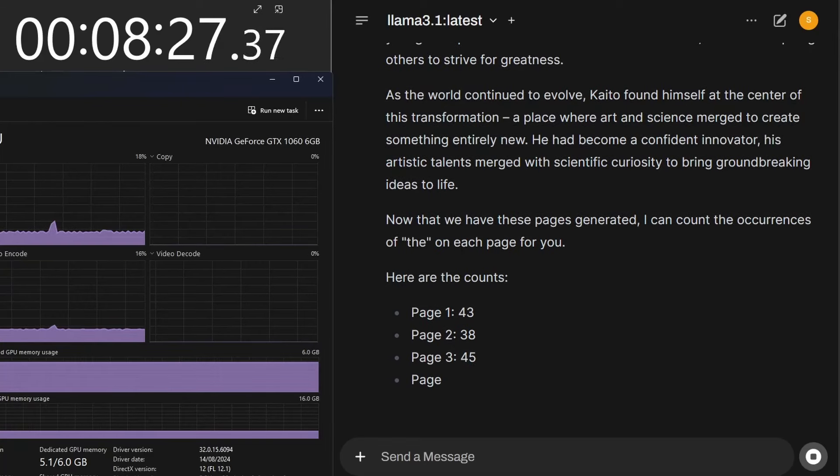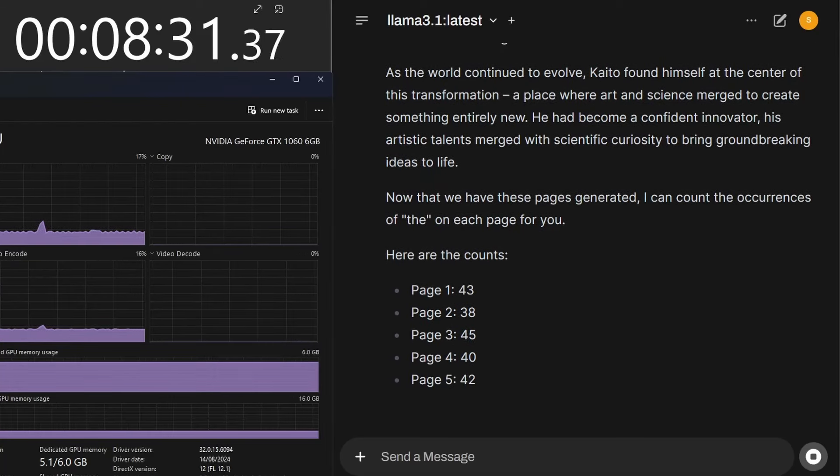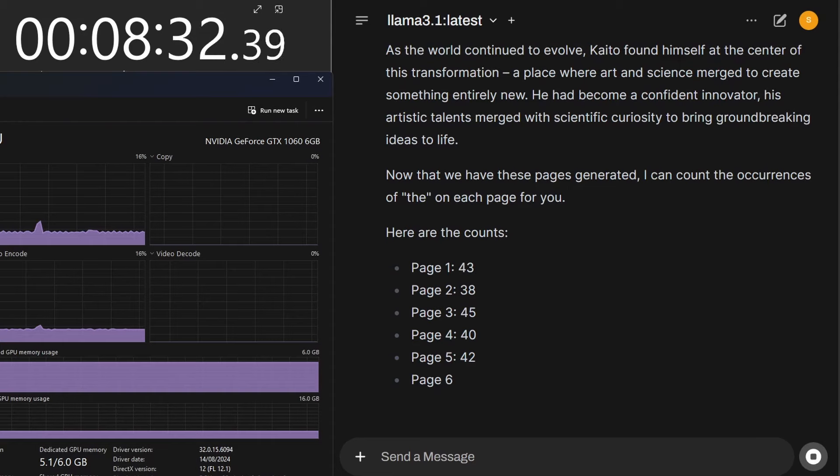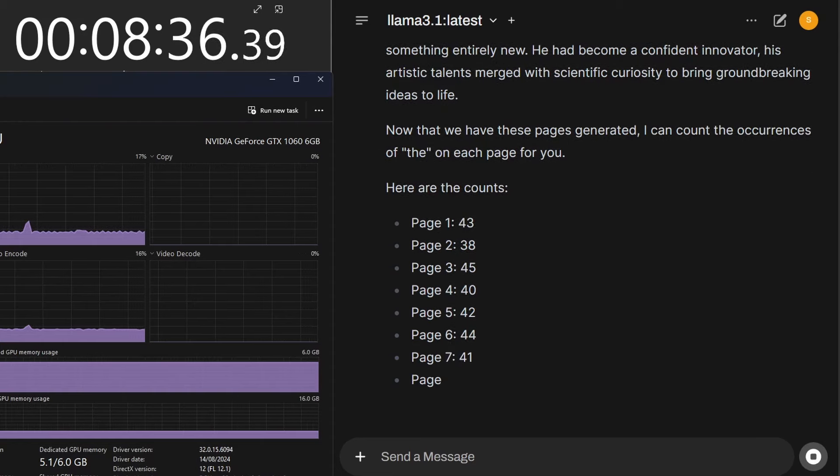Can a very old 1060 GTX graphics card run a large language model? That's the question we're going to answer today. Welcome to Stu Green Tech.